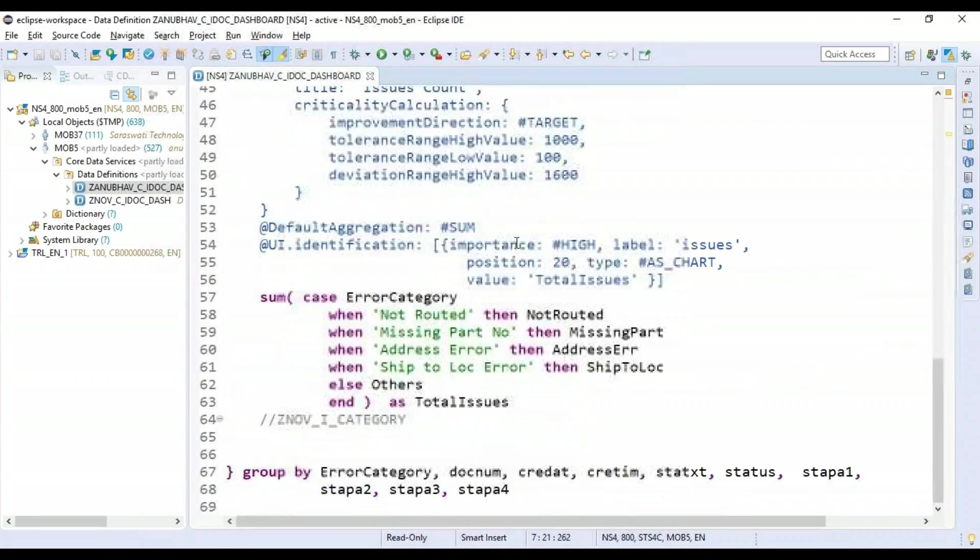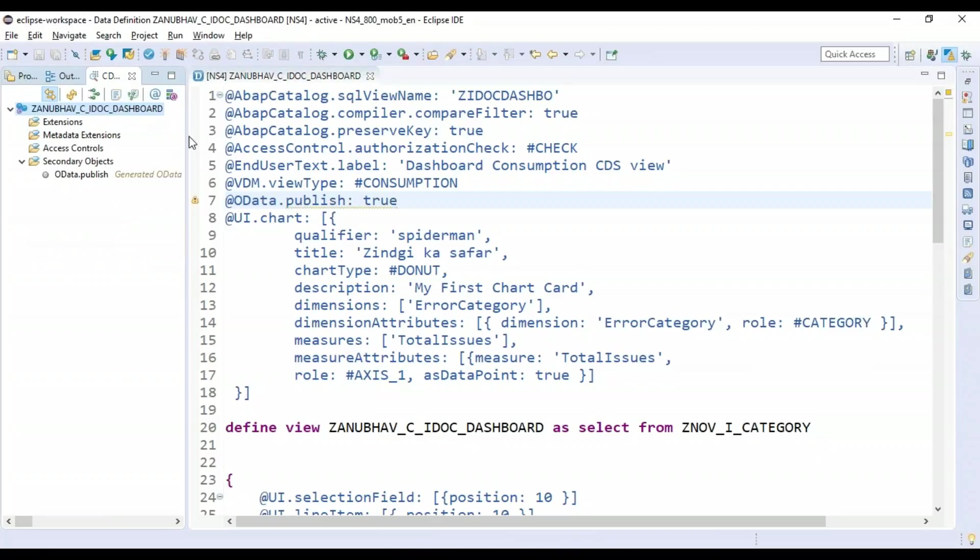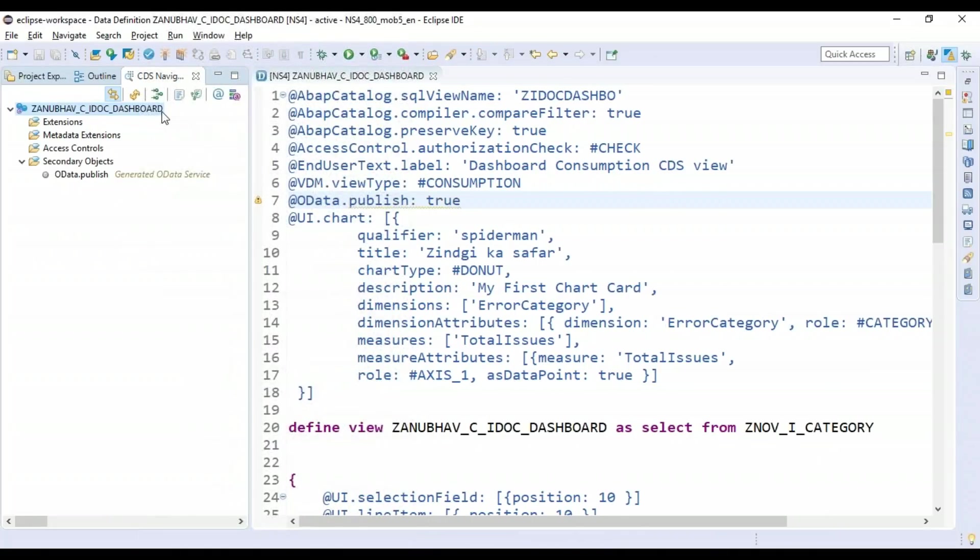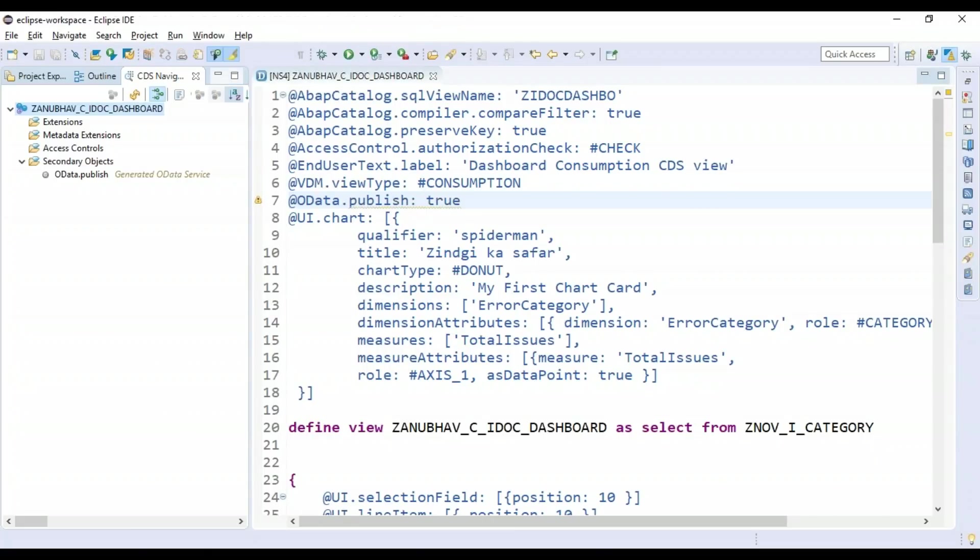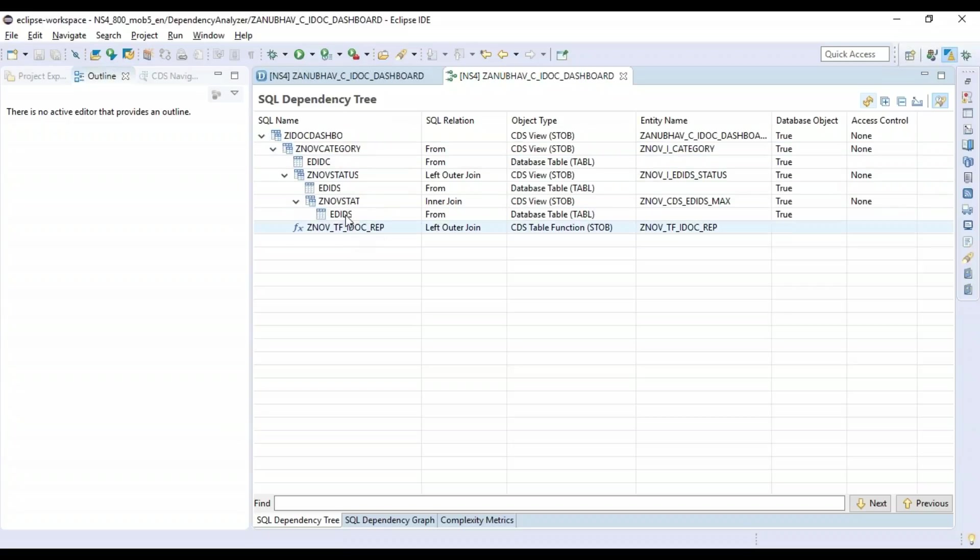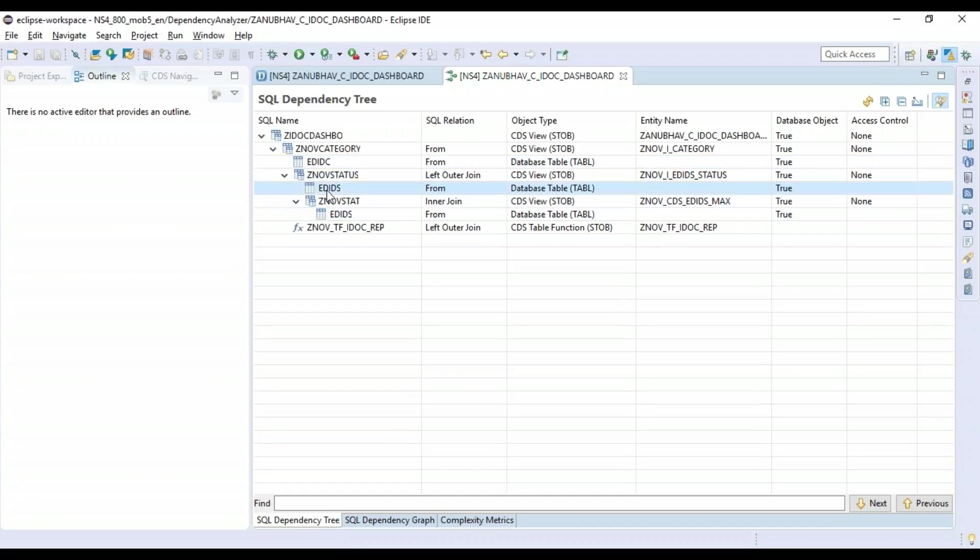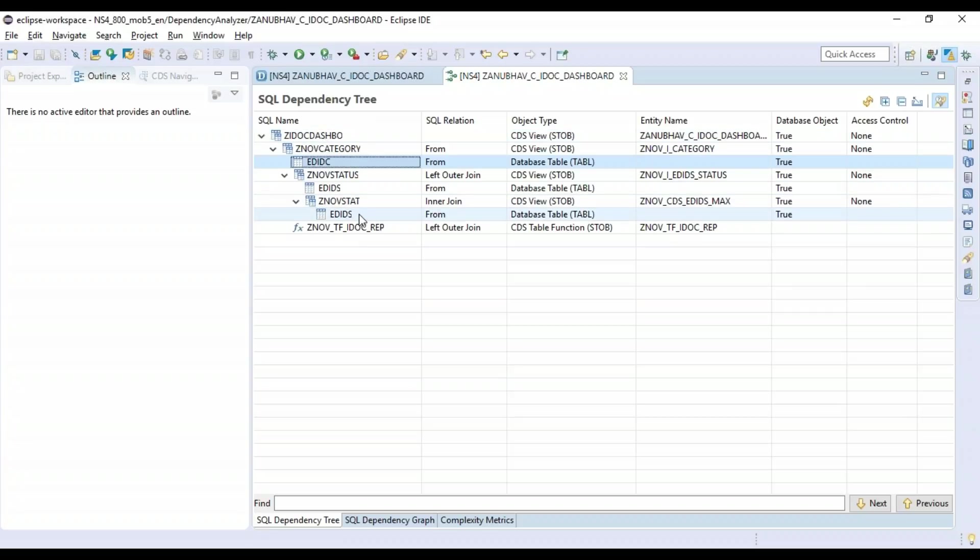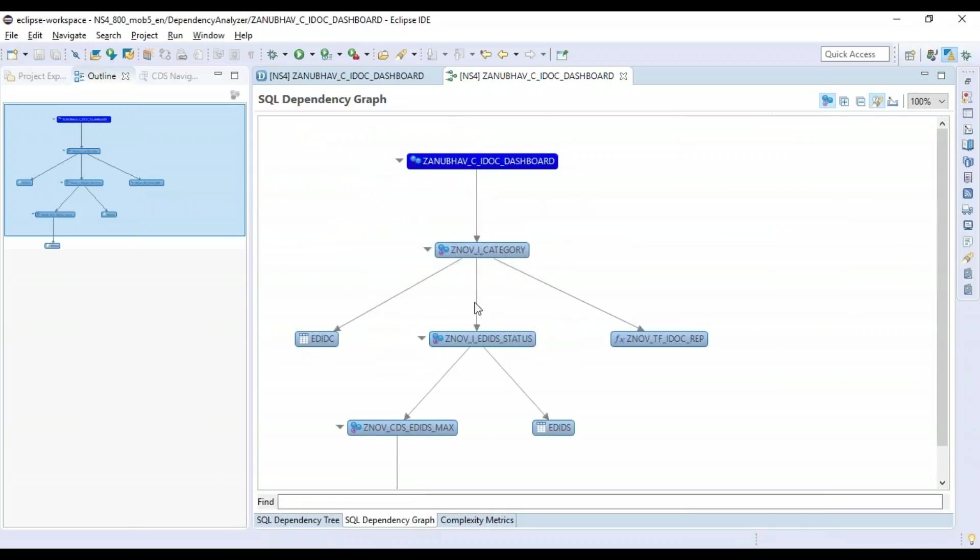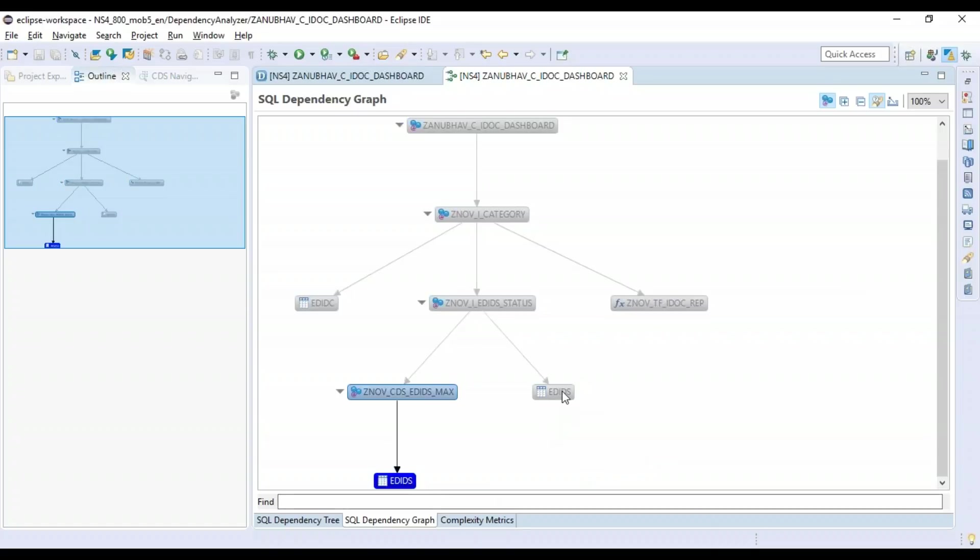I have a CDS view here which I created for my dashboard report in S4 HANA system. I'll go to CDS navigator in my development tools and click on this dependency analyzer. That gives you static dependency—what are all the different tables and views involved and how they are dependent on each other. You can see here there's a table function, CDS table function with SQL script, there's an EDIDS table used, the EDIDC table, multiple tables used, and another CDS view. If you want to see it in a more intuitive way, go to dependency graph here. This is a very good idea to begin with the analysis of static dependencies. I can see here this table is used twice.